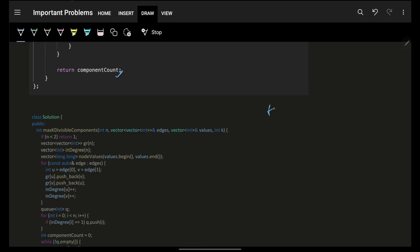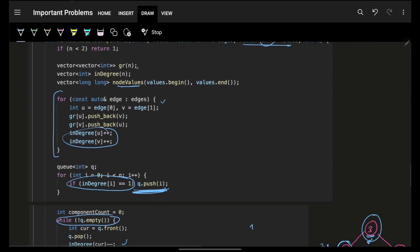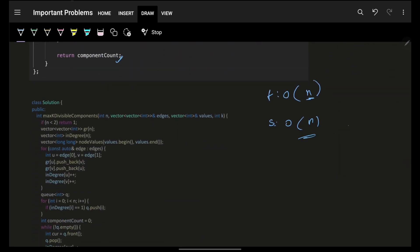Simply return the component count at the end. Since this is a traversal over all nodes and edges — n nodes and n minus one edges, each visited at most twice — the time complexity is O(n). Space complexity is also O(n) because I'm using an adjacency list, degree array, and values array. I hope you guys got it. If yes, please smash the like button — it helps a lot. Bye bye!